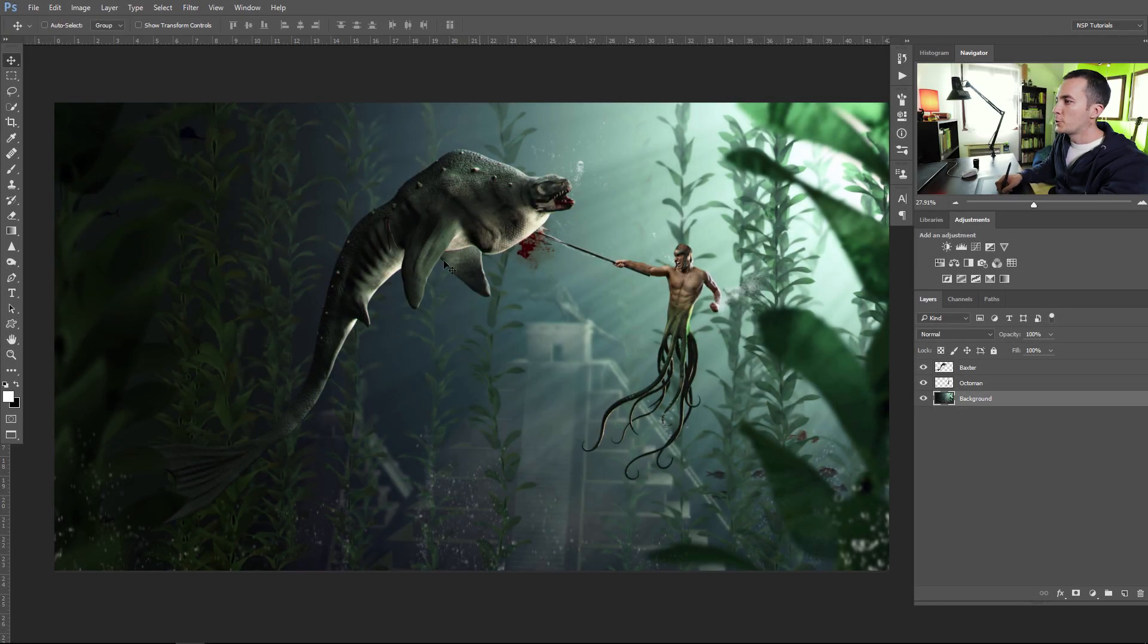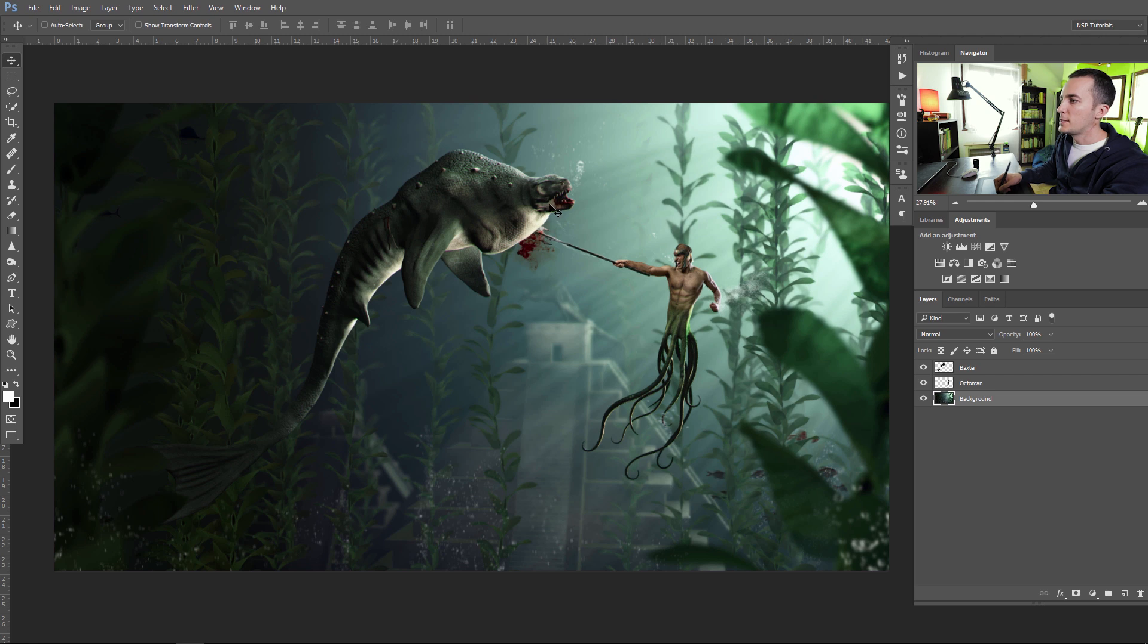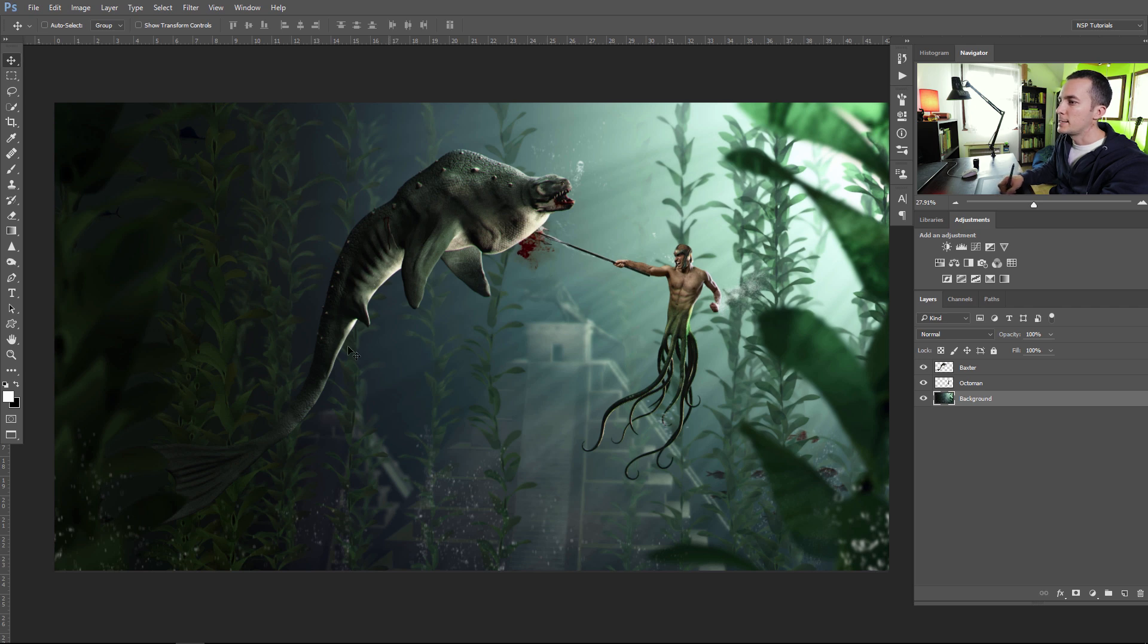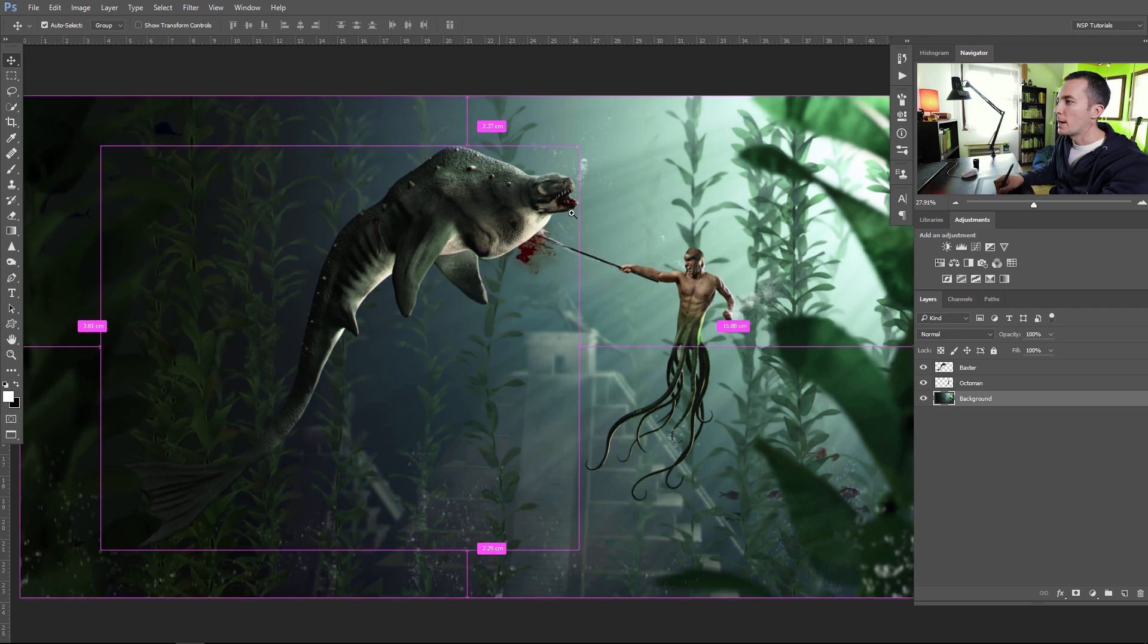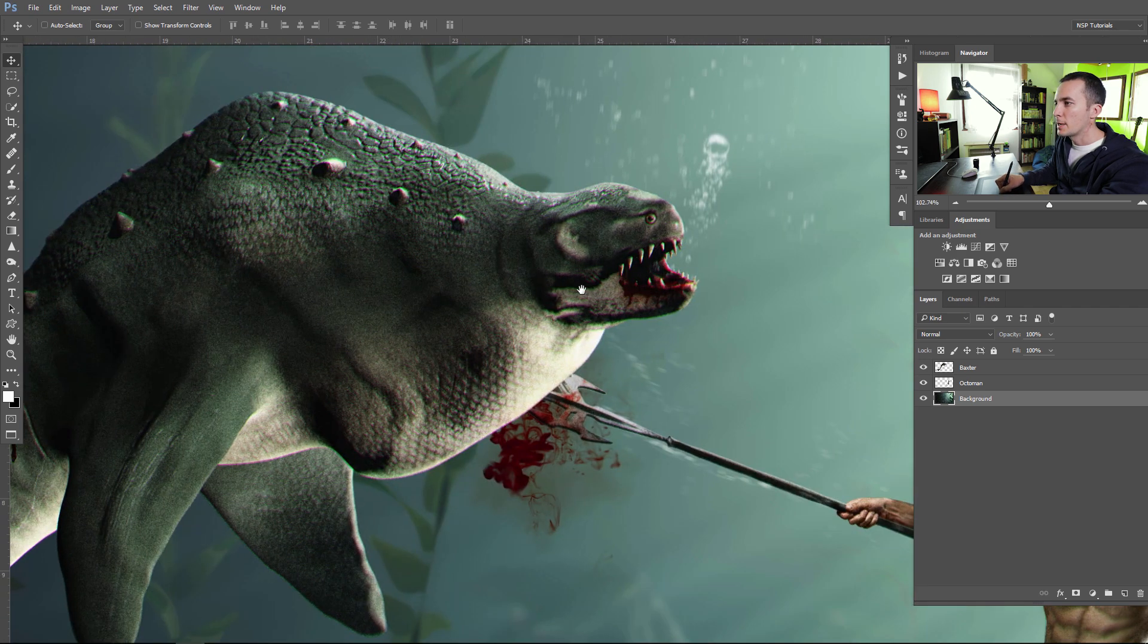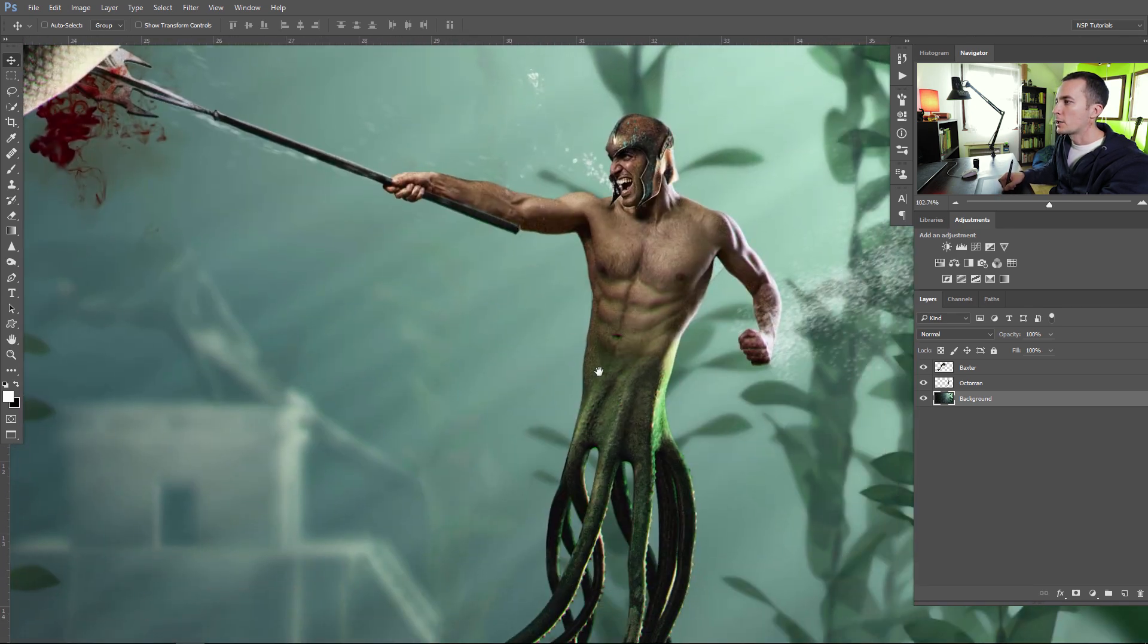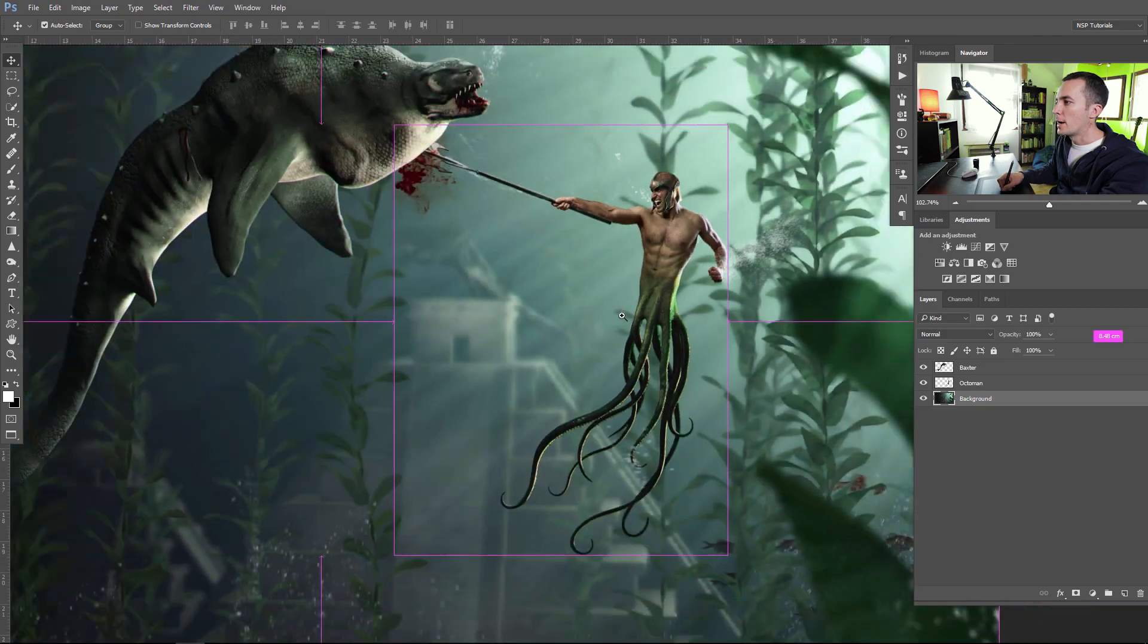For this tutorial we will use this interesting photo manipulation that I did a few months ago. It's an epic underwater battle between this sea monster Baxter, let's meet the Baxter here, and the Octoman.